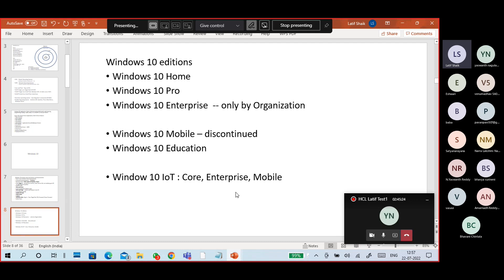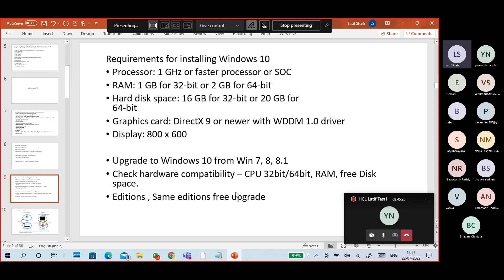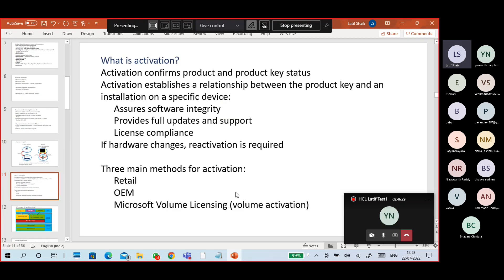Minimum system requirements for Windows 10: a 1 GHz processor, 1 GB RAM for 32-bit and 2 GB RAM for 64-bit systems, hard disk of 16 GB for 32-bit and 20 GB for 64-bit. Normal graphics also work. You can upgrade to Windows 10 from a genuine Windows 7 or Windows 8/8.1. Check hardware compatibility, RAM, processor, and free space requirements before upgrading.